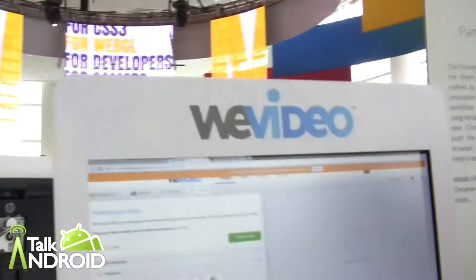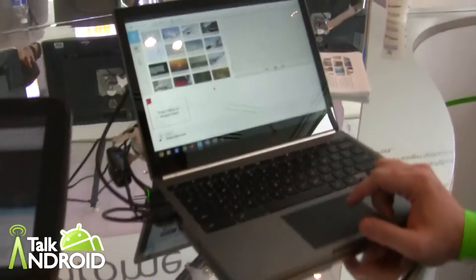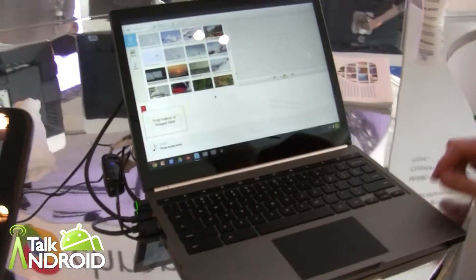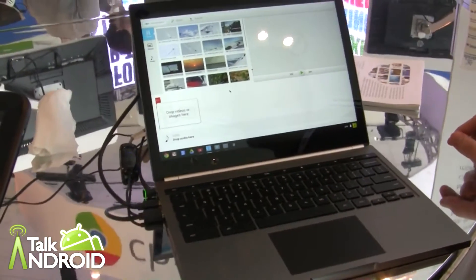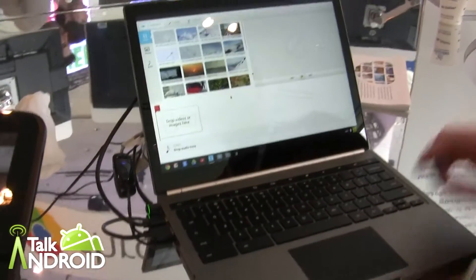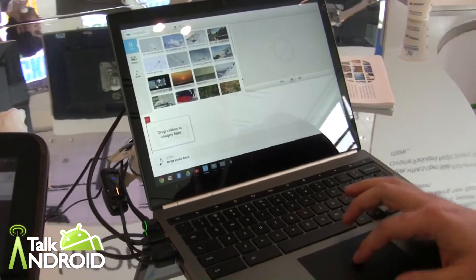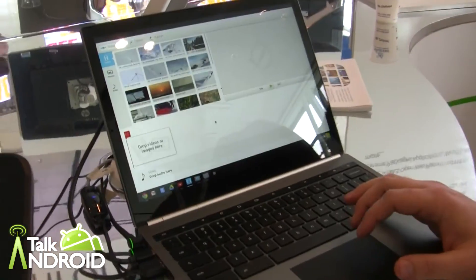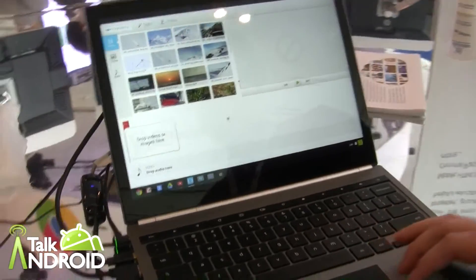Hey, this is Rob Nazarian with Talk Android. I'm here with Lucci from WeVideo. I actually did a review of the WeVideo app for phones for video editing, but I just came across these guys here at Google I/O.